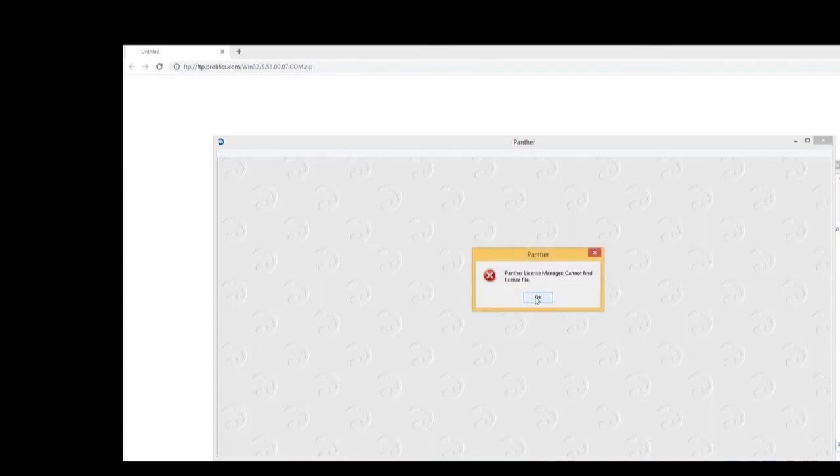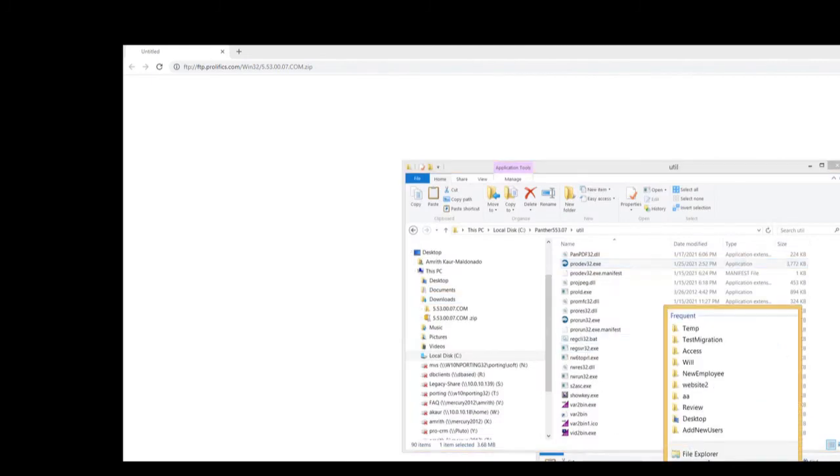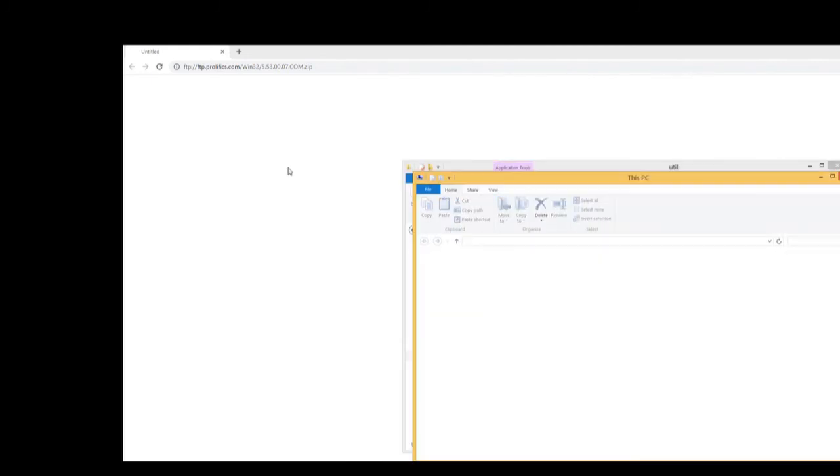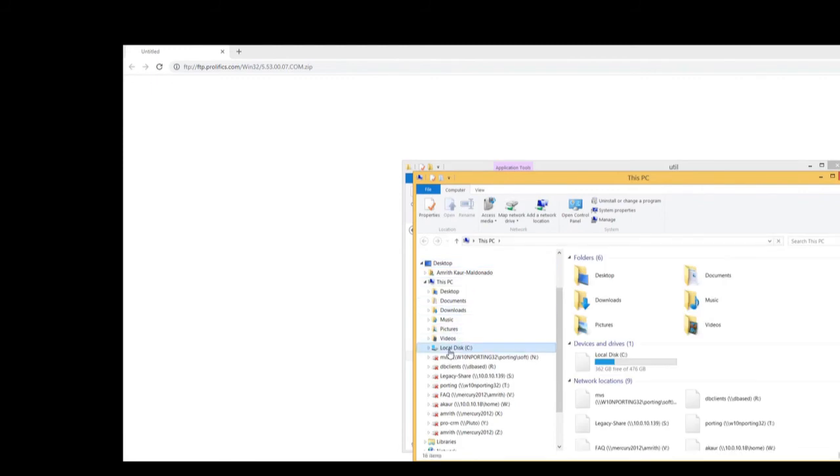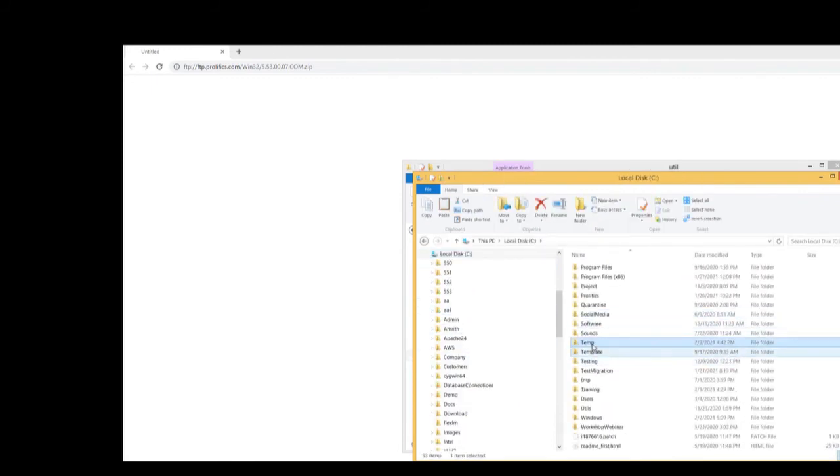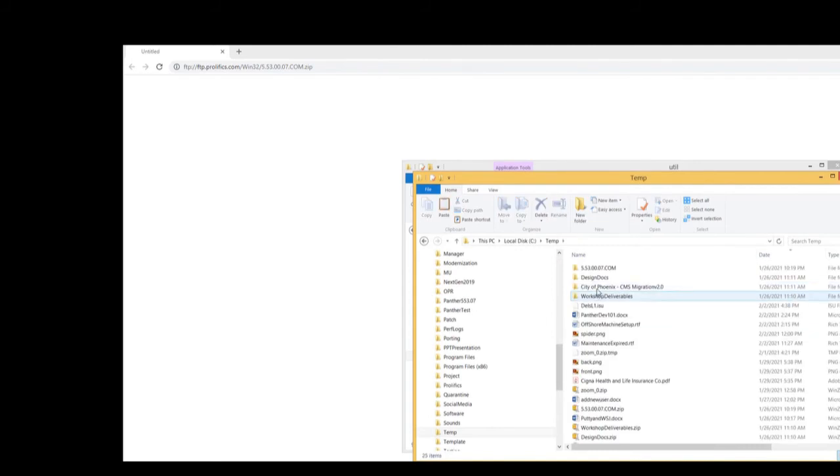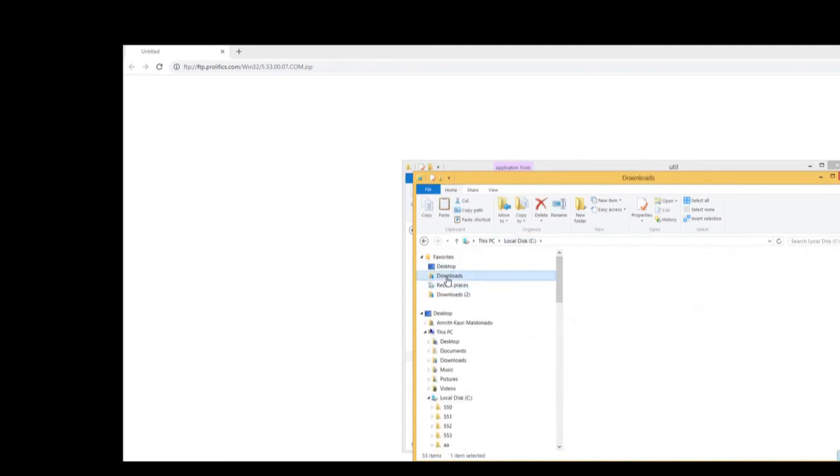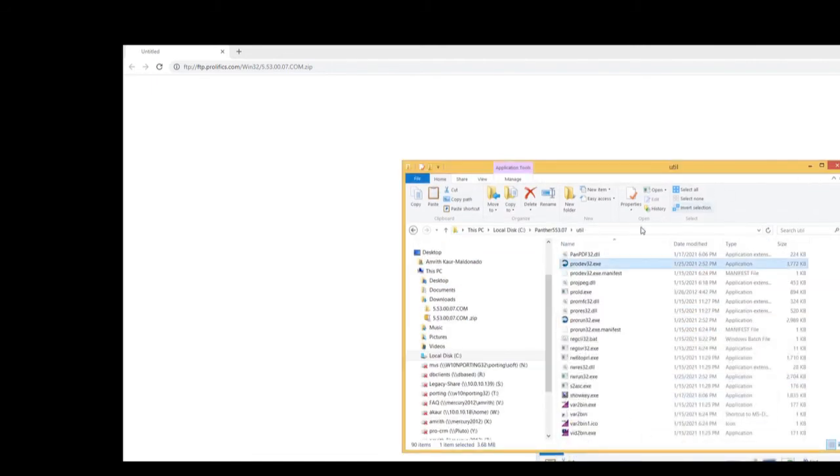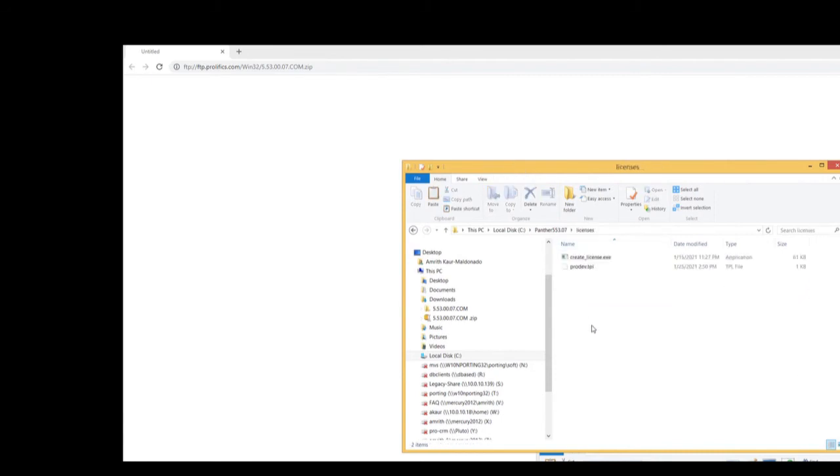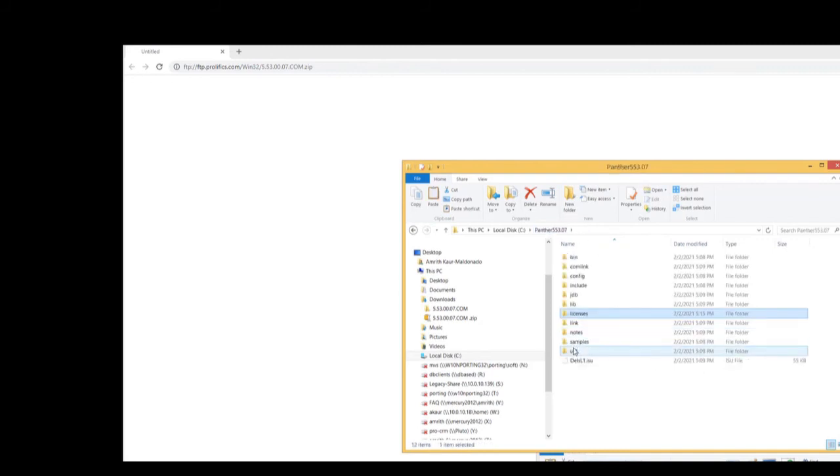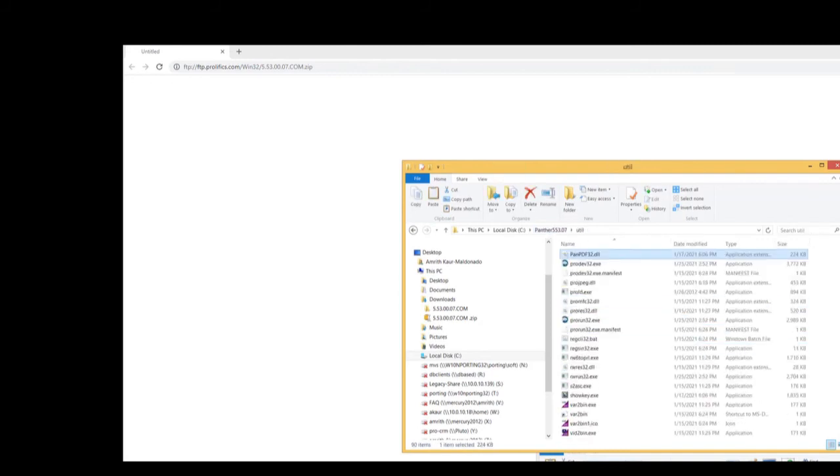No problem. So I have a license file that I will grab from my temp folder. Oh, I'm sorry. It's in my download folder. There we go. So here we go. And I'm going to drop it in my licenses folder. Paste it here. Now go ahead and rerun my editor. ProF32.exe.